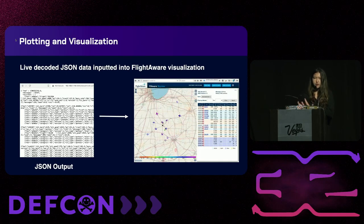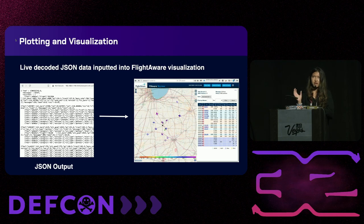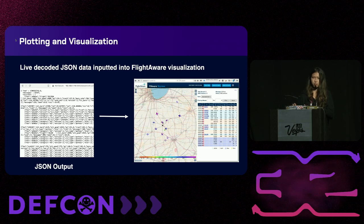I also added plotting and visualization for both my ground station and the device. Once the JSON output was tabulated by the dump1090 decoder, I fed it into the FlightAware visualization dashboard to see the live ADS-B broadcasts.